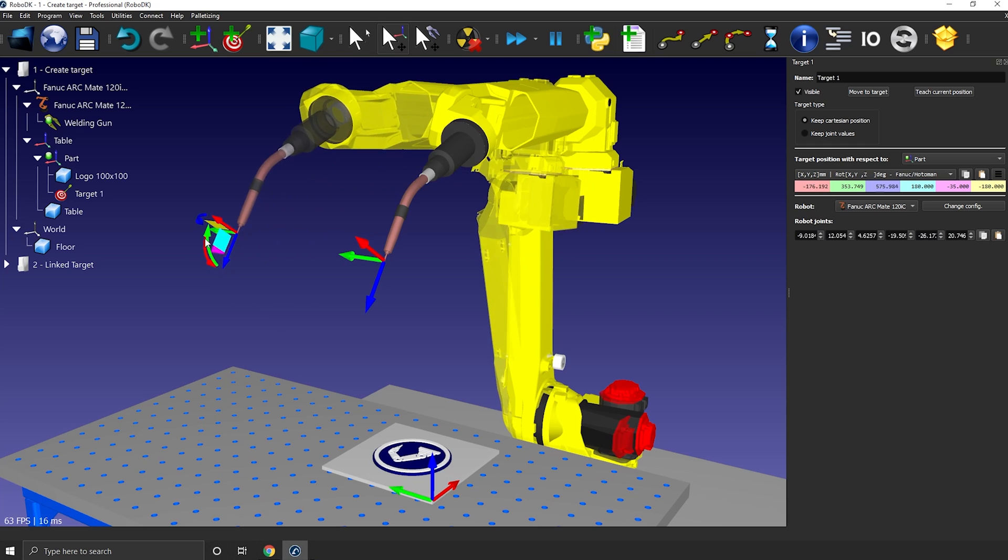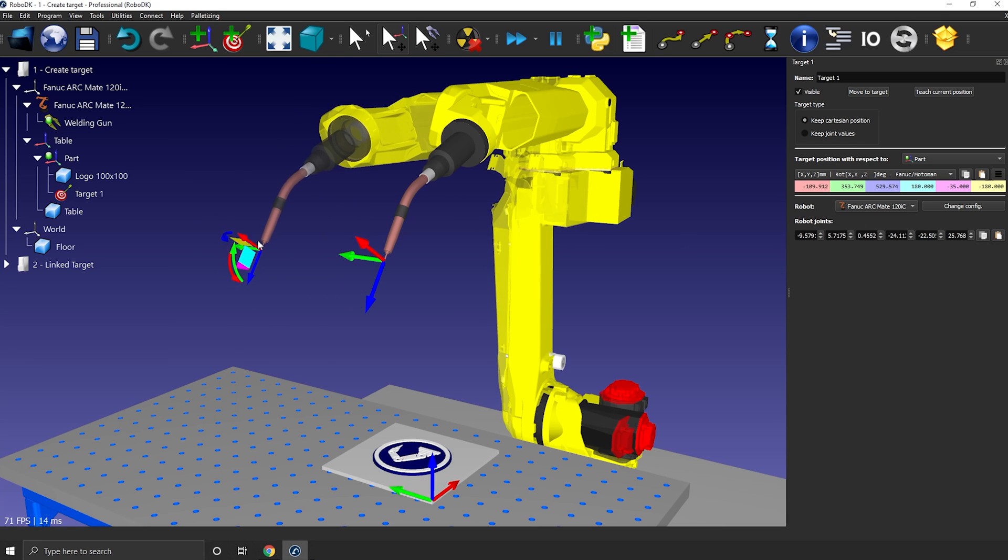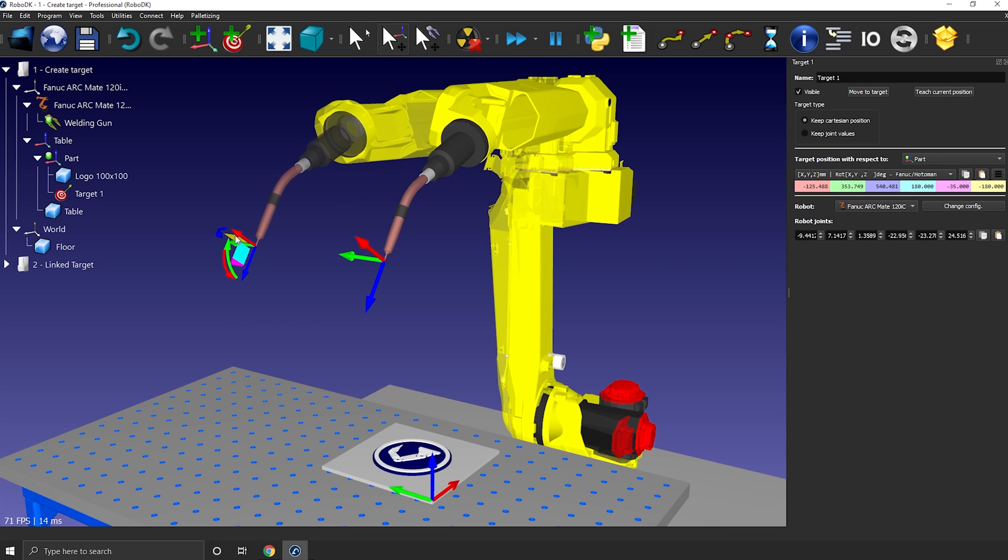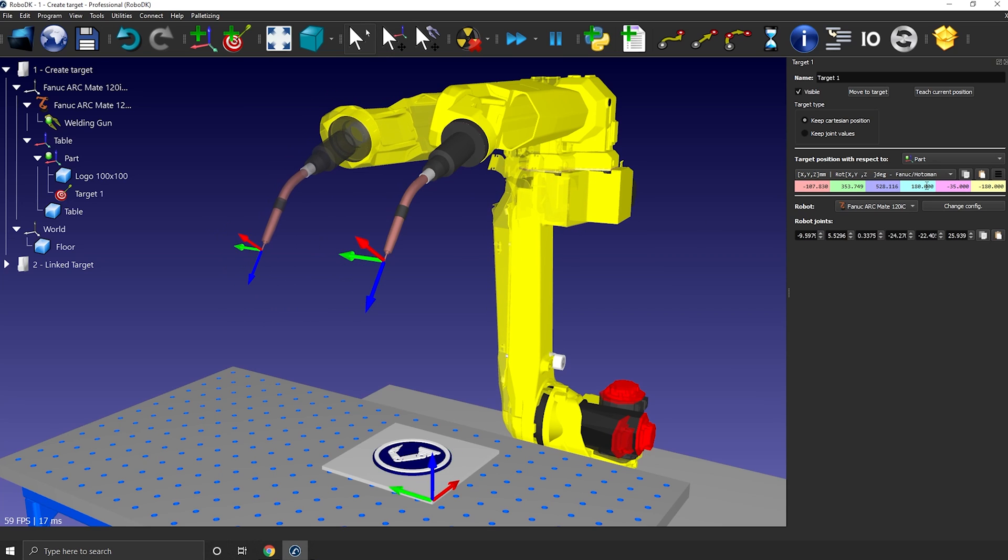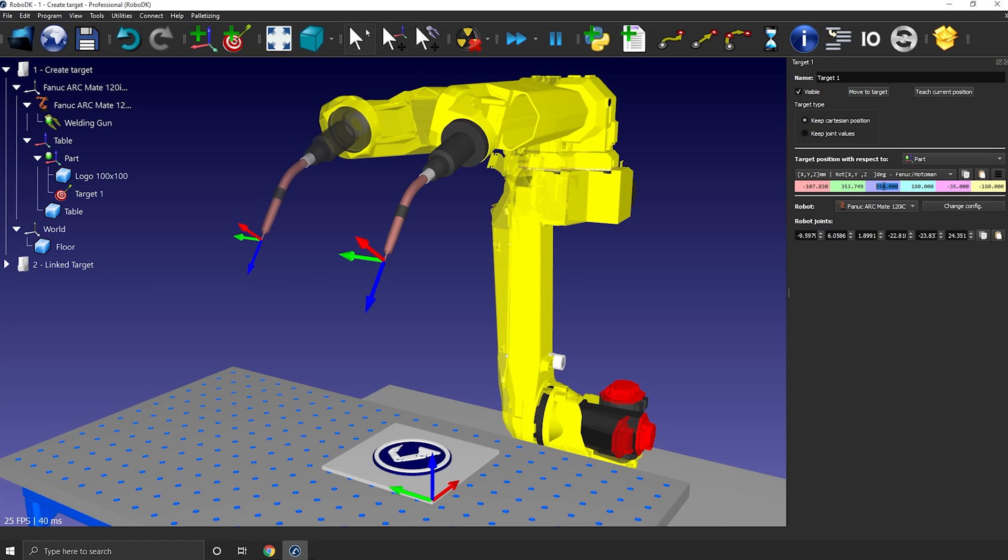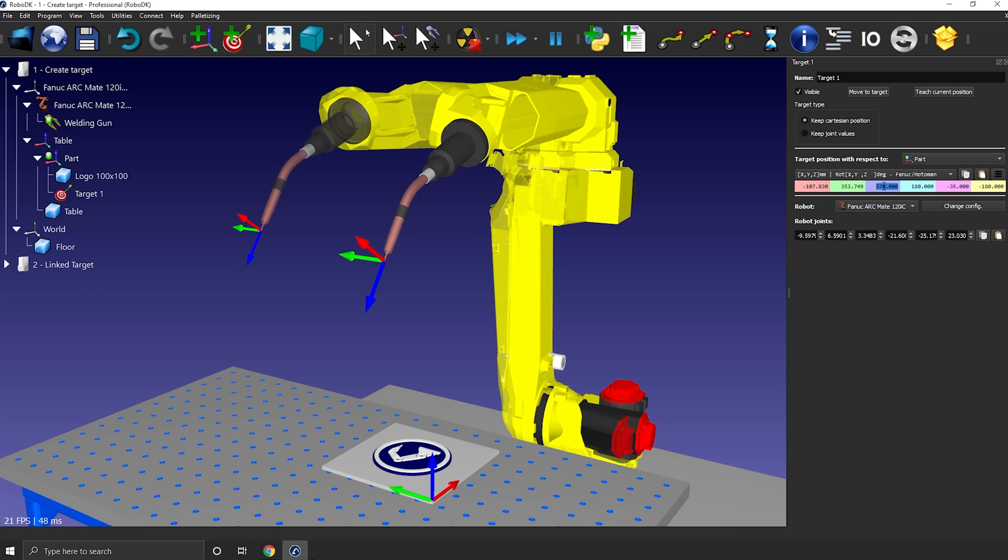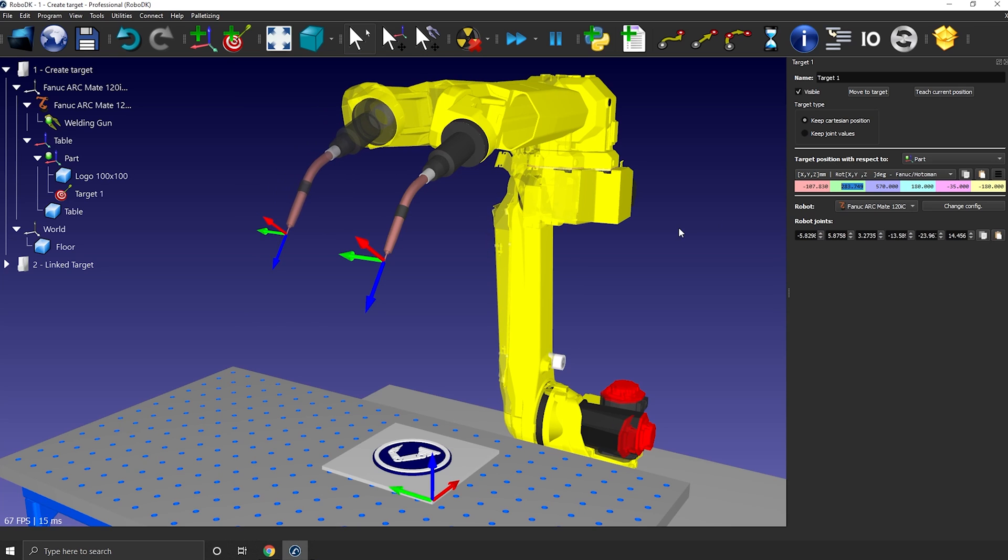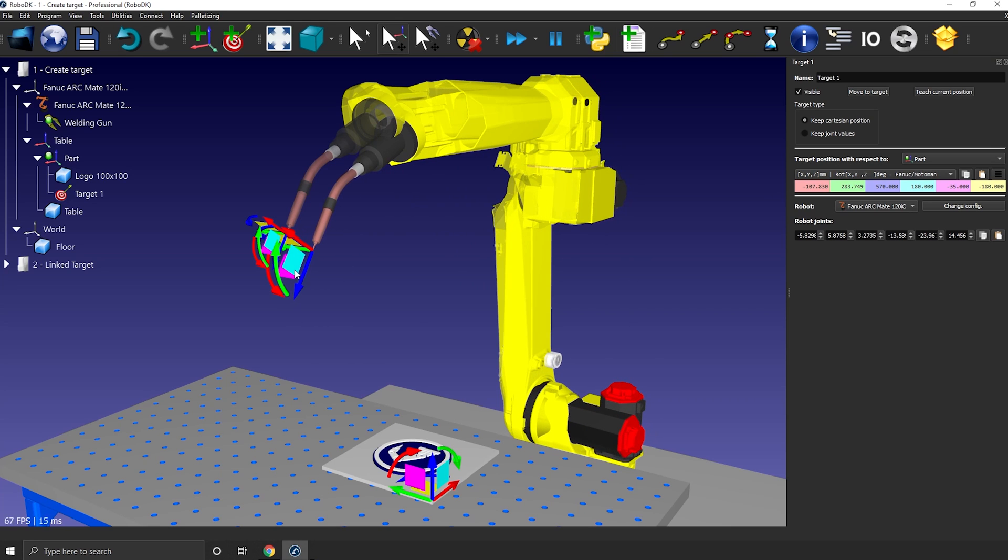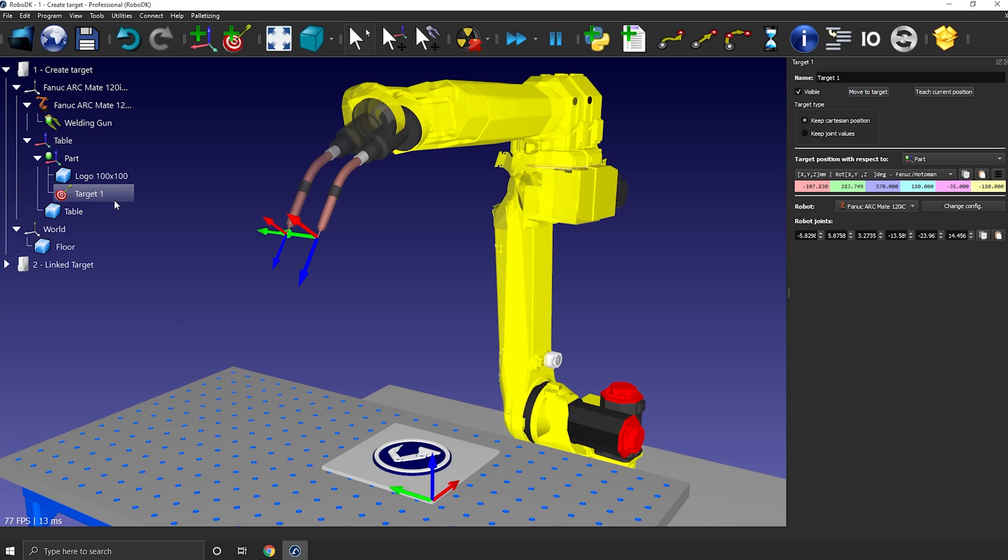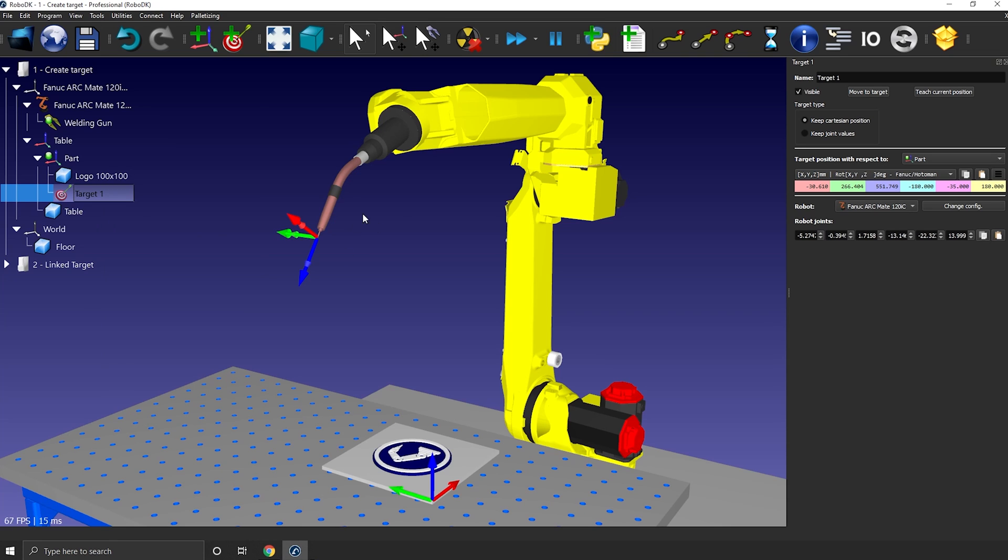Same goes for the joint values as they are linked to that ghost robot. If those numbers change when I'm moving the target, the opposite is also true. If I'm changing the values here, either by entering a specific value or by using my scroll wheel to go up and down, the 3D representation of the target is moving. The last method to modify the position of an existing target is to bring the TCP elsewhere and hit teach current position. It can be done from the target panel, but I generally do it by right clicking the target. Here you have teach current position. I think it's a bit faster.